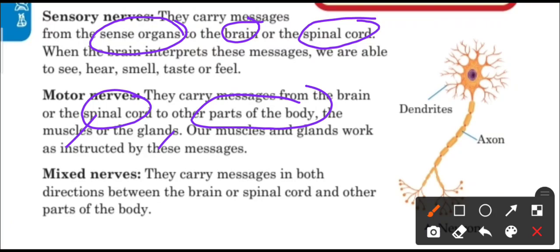Our muscles and glands work as instructed by these messages from the motor nerves. For example, if you have to raise your hand, the message comes from the brain through the motor nerves, and then your hand goes up.